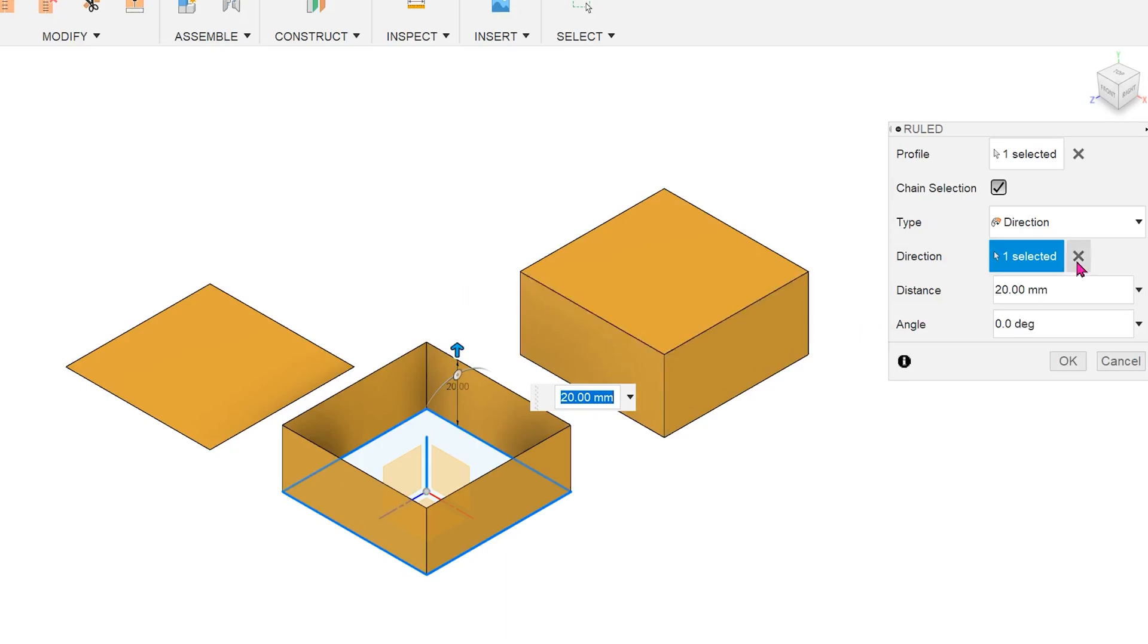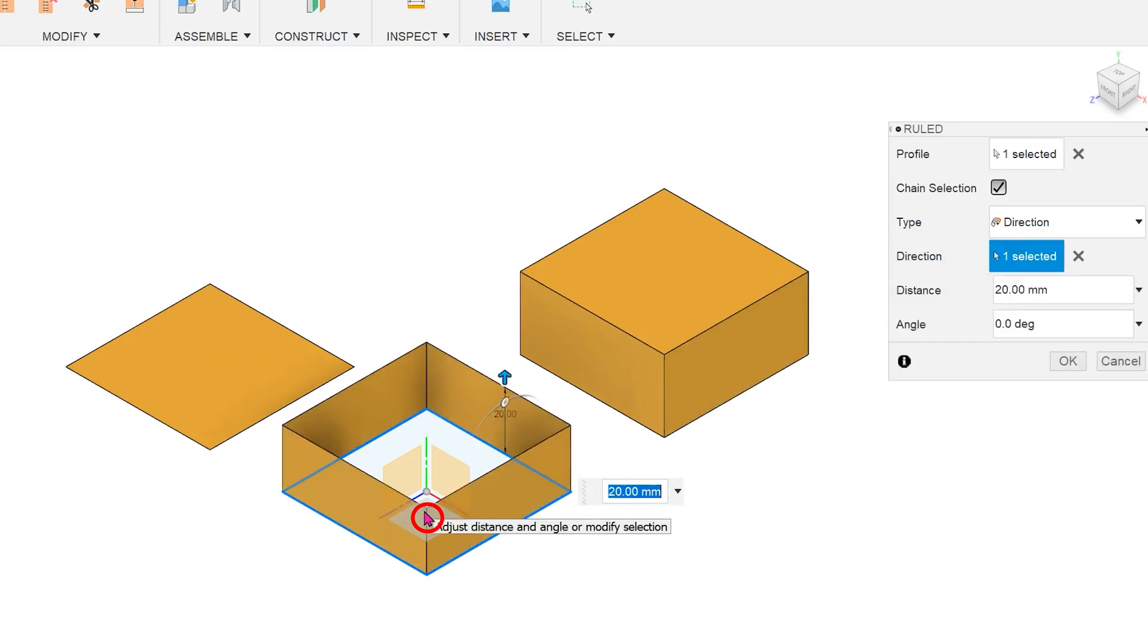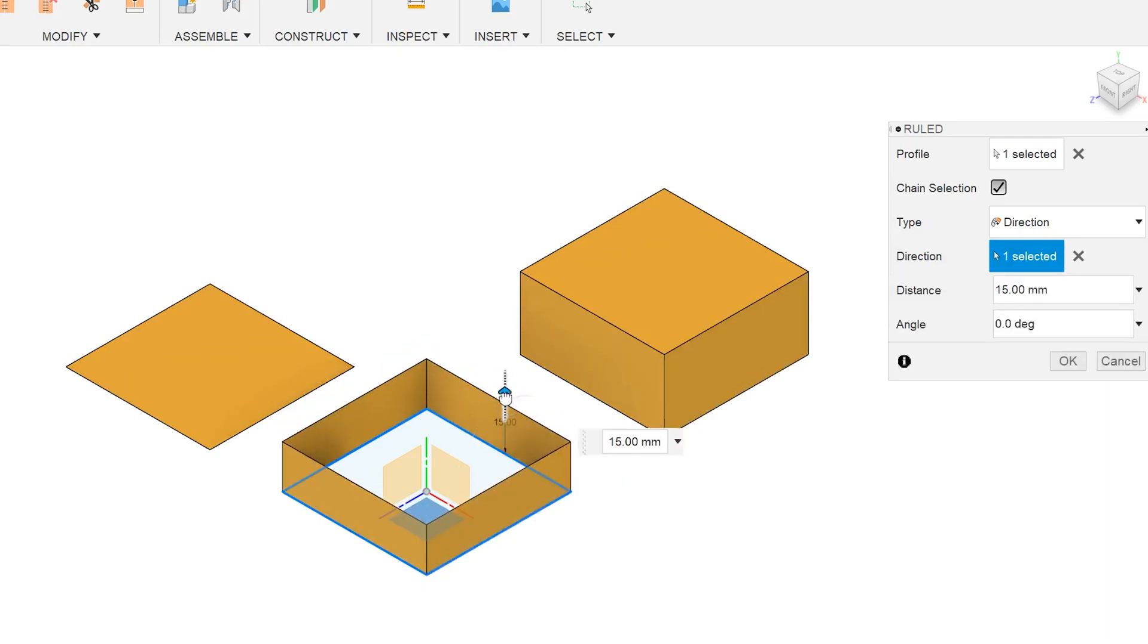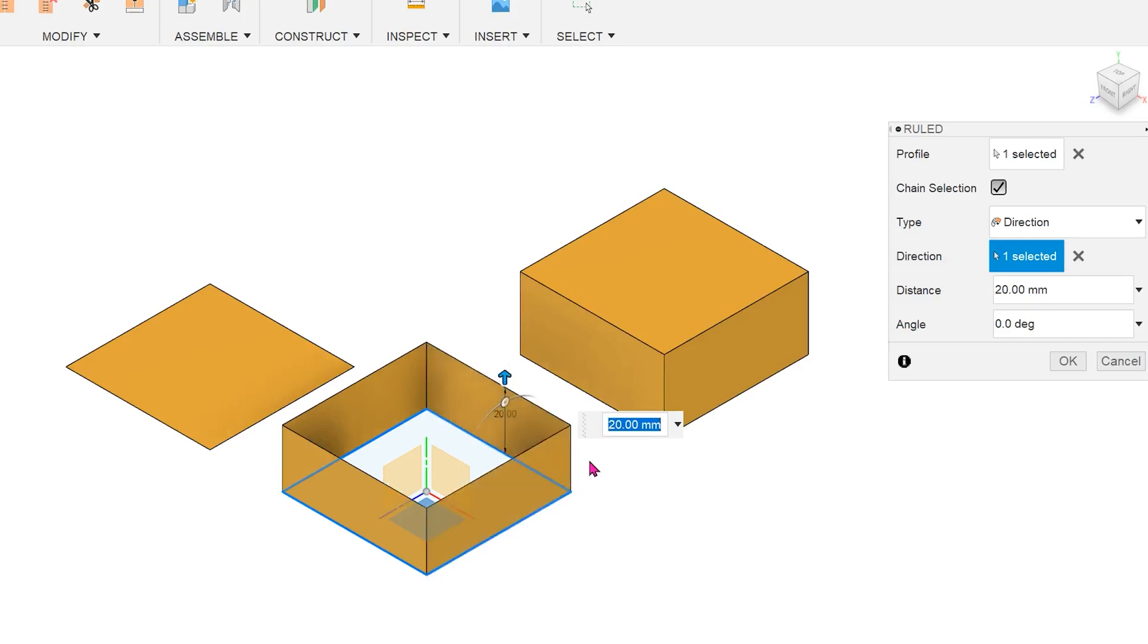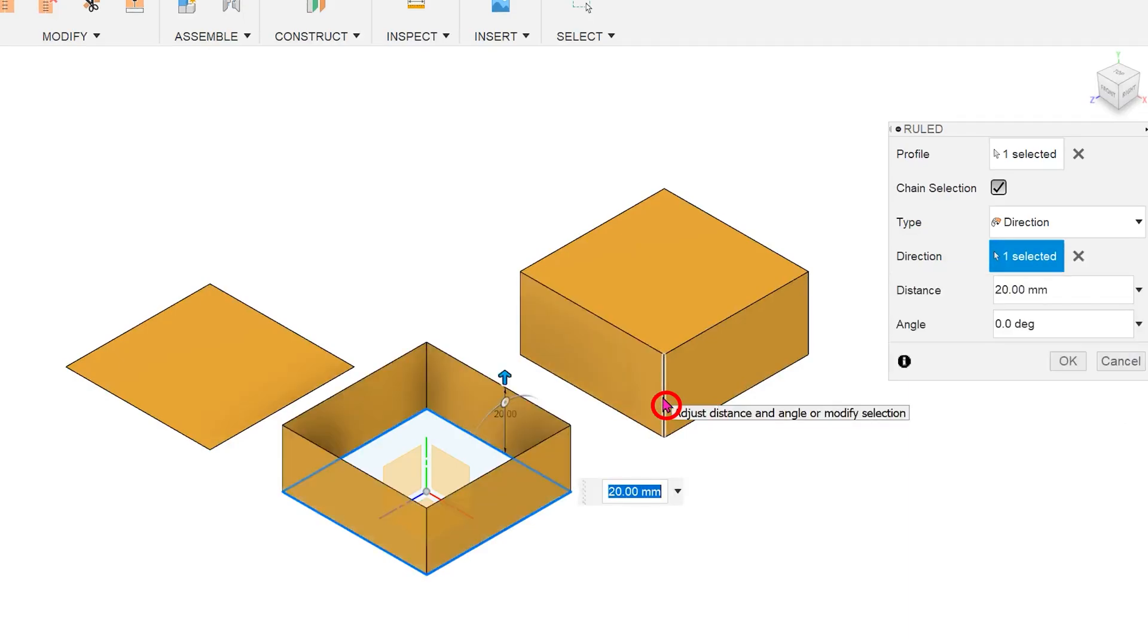Let's remove this selection. We can also pick on a plane. Let's pick on the top plane. By default, the extrude would happen in the direction normal to the selected plane. We can also select edges and planes of existing solid bodies.